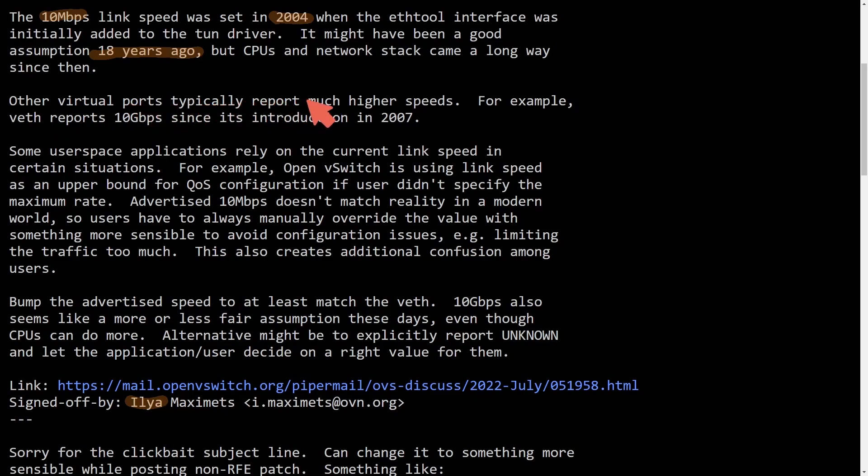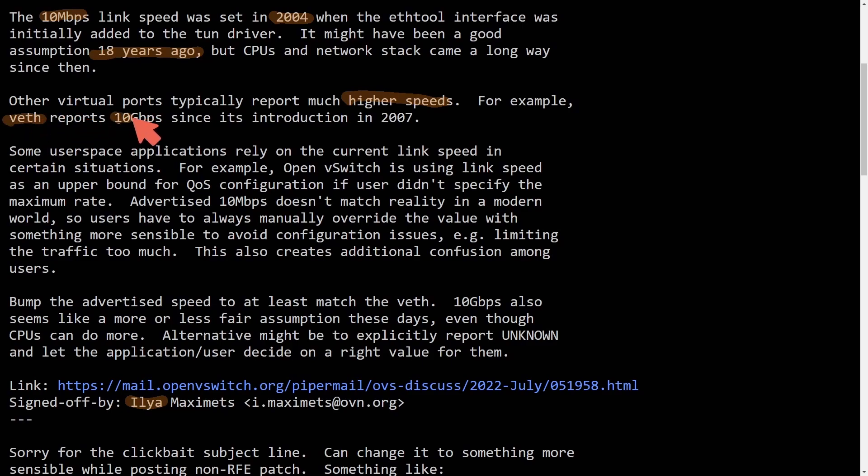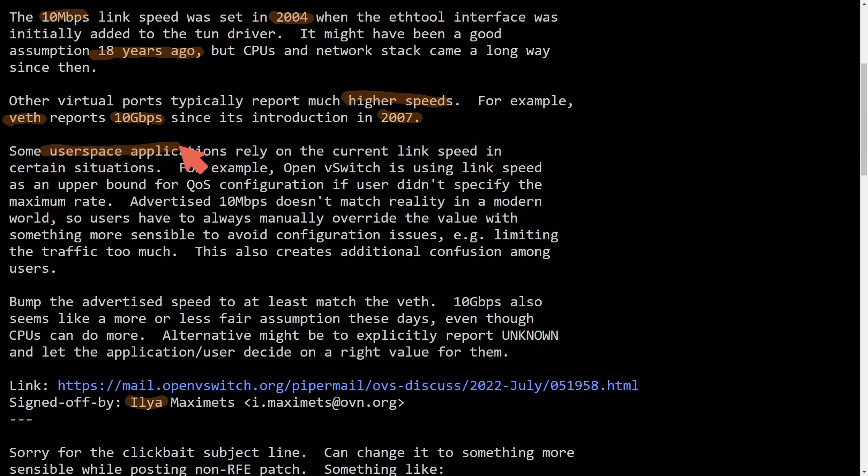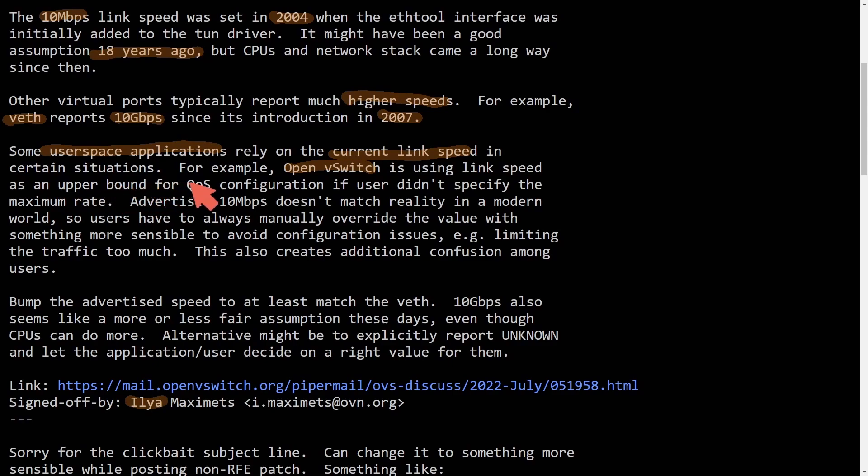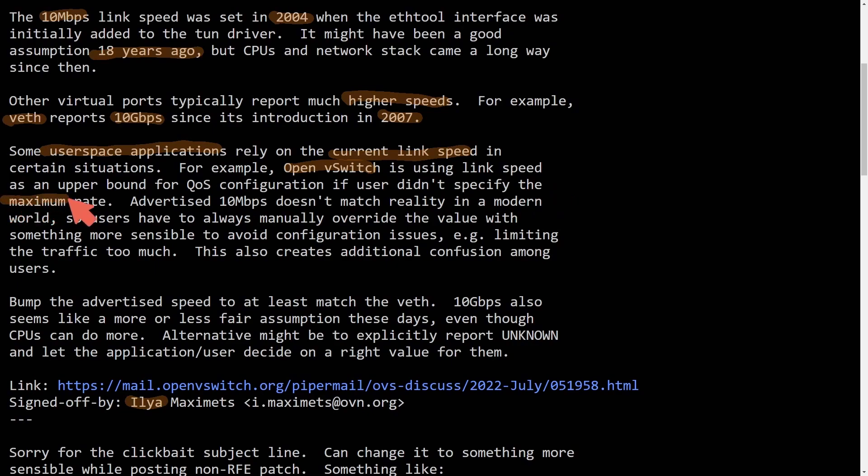Other virtual ports typically report much higher speeds. For example, the VETH or virtual ethernet reports 10 gigabits per second since its introduction in 2007. So some user space applications still rely on the current link speed in certain situations. For example, OpenVSwitch is using link speed as an upper bound for the quality of service configuration if a user didn't specify the maximum rate.